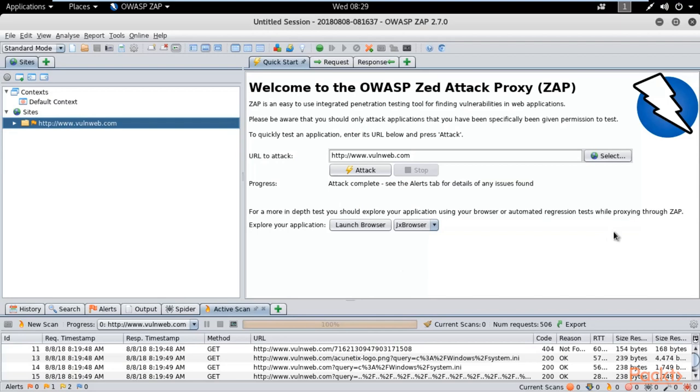If I want to create a report from Zed Attack Proxy, how can we do this? Quite simple. You can see here in the menu, different kinds of menus are available. There is also a report tab from where you can generate a report of this scan process.